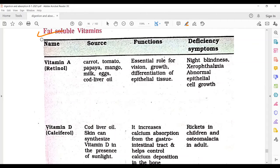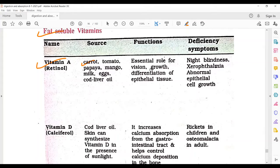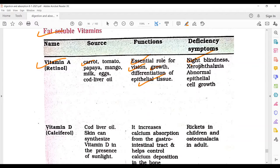The first category is fat-soluble vitamins. Vitamin A, which is called retinol. Its sources include carrot, tomato, papaya, mango, milk, eggs, and cod liver oil. Its functions include an essential role in vision, growth, and differentiation of epithelial tissues. Deficiency leads to night blindness, xerophthalmia, and abnormal epithelial cell growth.